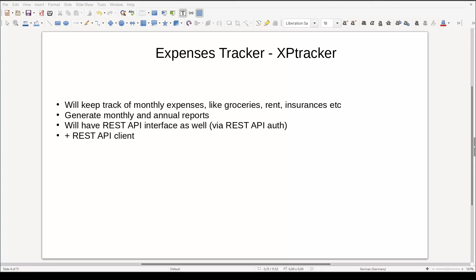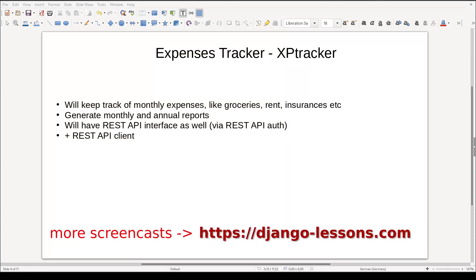With all that being said, let's build a real-world Django application that will be useful for everybody. One thing that every person should do is to keep track of their expenses. Keeping track of your own expenses is a valuable skill. So in upcoming screencasts, we will build an expense tracker from scratch. I will name it XPTracker.